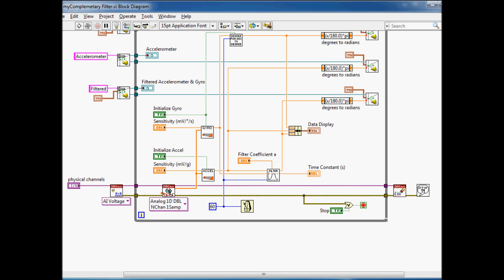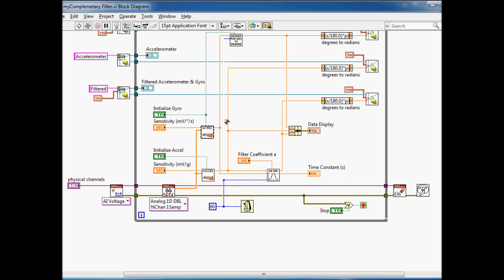The first one reads in the voltage from the accelerometer and the gyro. The accelerometer function converts this voltage into something meaningful, a value of degrees which gets passed into our filter. Similar for the gyro, we convert the voltage read from the gyro into a value of degrees per second. That gets passed into the filter.